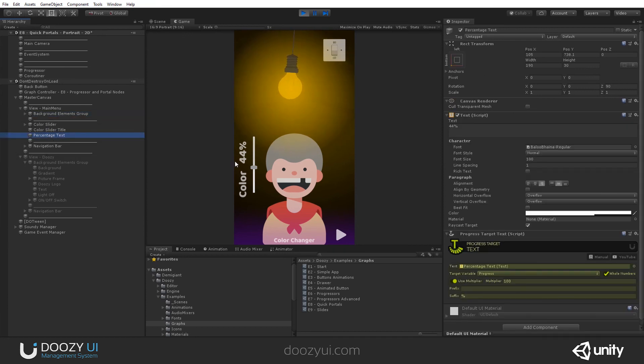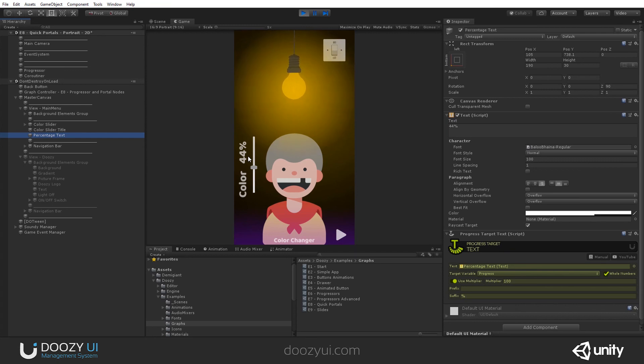You can learn how a lot of the components that you will find in the UI system are interconnected. Thank you.